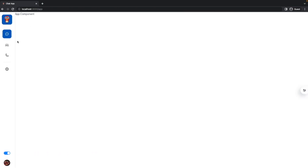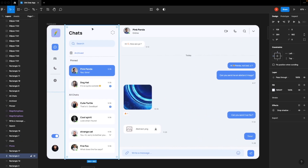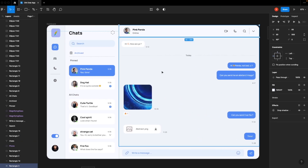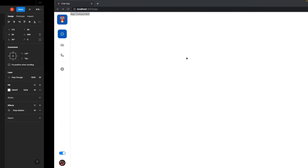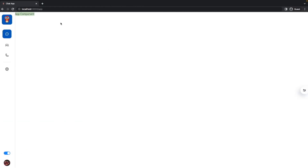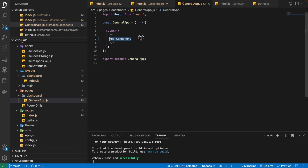As you can see in the last part, we completed this sidebar. Now we need to start building our app — that means this component — and along with that, we will be building this chats or conversation in the next part. Now we need to start building our chats component inside this general app page.